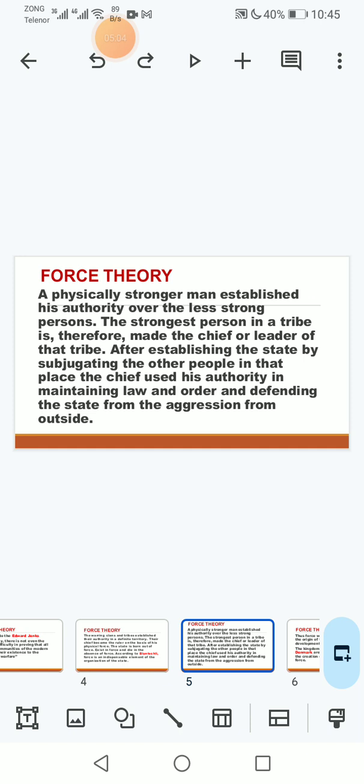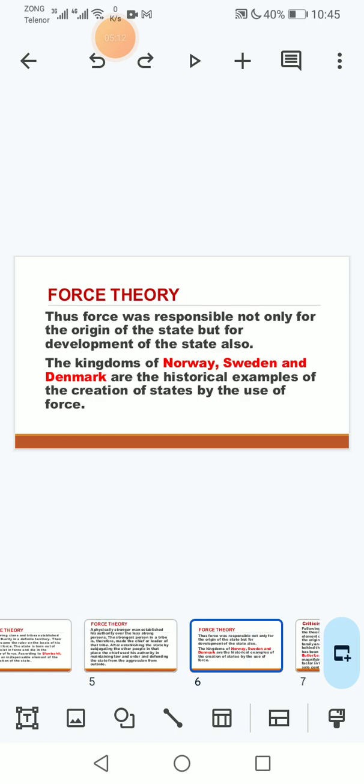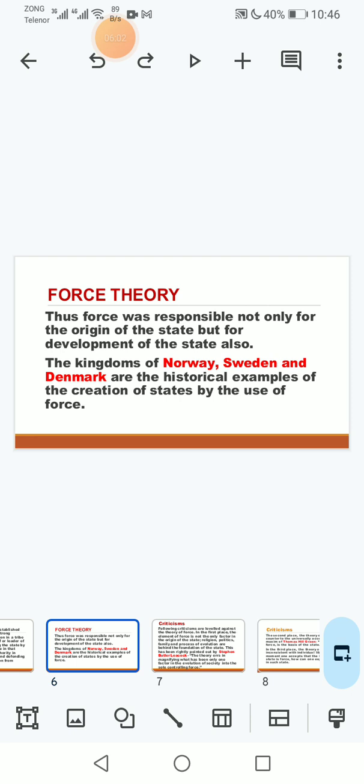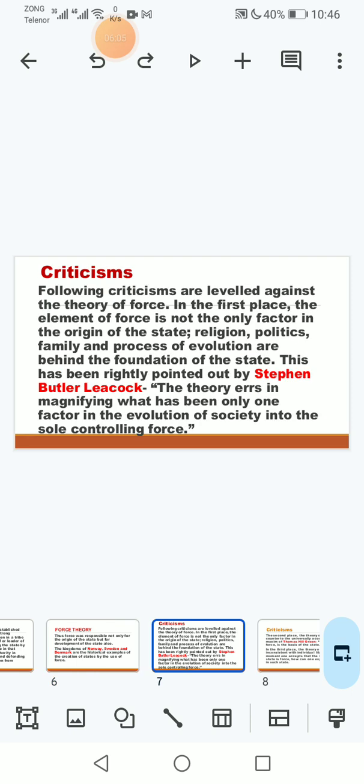Also the kingdom of Norway, Sweden and Denmark are the historical example of the certain formation of state by the use of force. To ab jo force hai wo state ke origin ki aur us ko qaim karne aur us ki development ke liye aik ahem factor hai aur responsible hai aur jo is ke exponent hain wo example dete hain ke jo history hamein yeh batati hai ke jo Norway, Sweden aur Denmark ki kingdom thi wo force theory ki example hain. Yeh is ke exponents hain wo example pesh kar rahe hain.